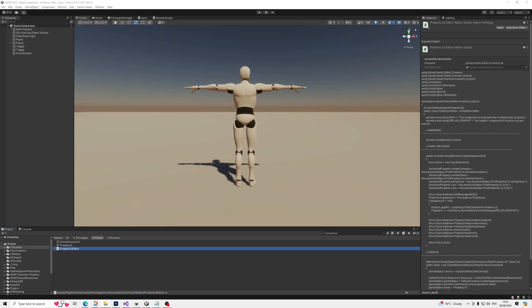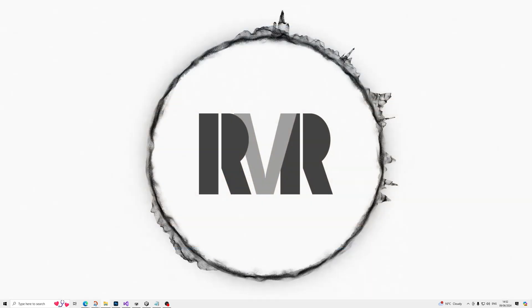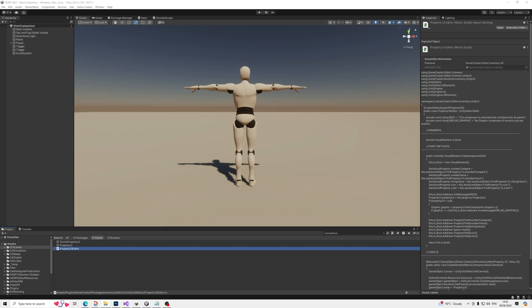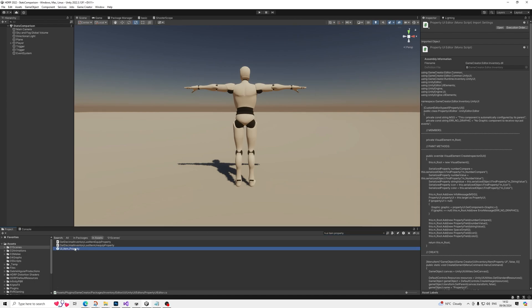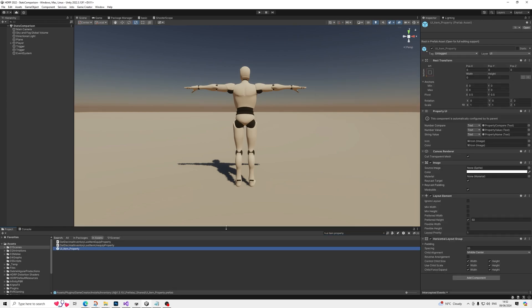And then you also need to remove the default prefab. And the reason for that is I added something to the prefab. So the prefab can now actually display the new comparison as well. So just have a look at this prefab.